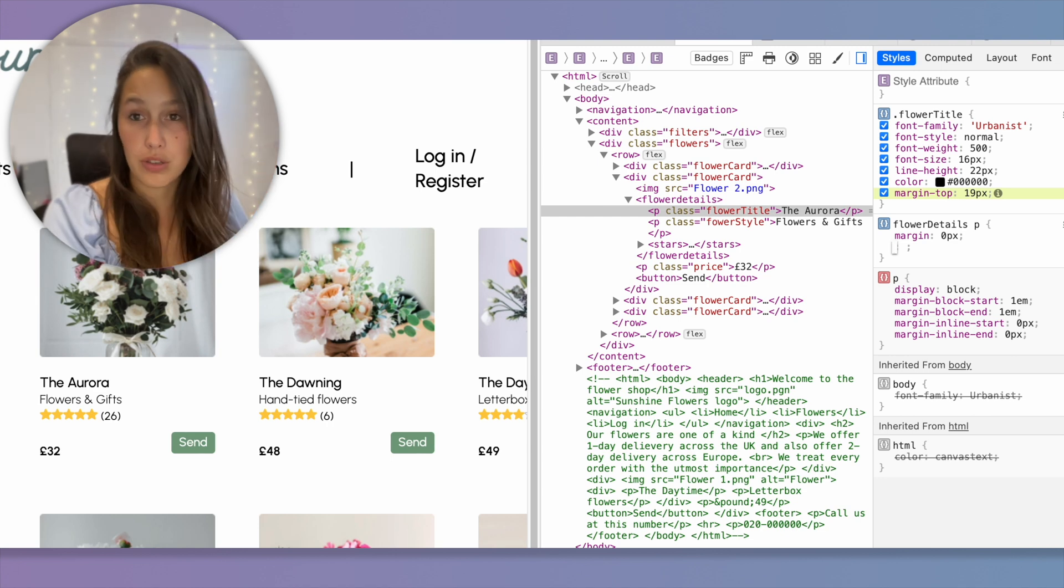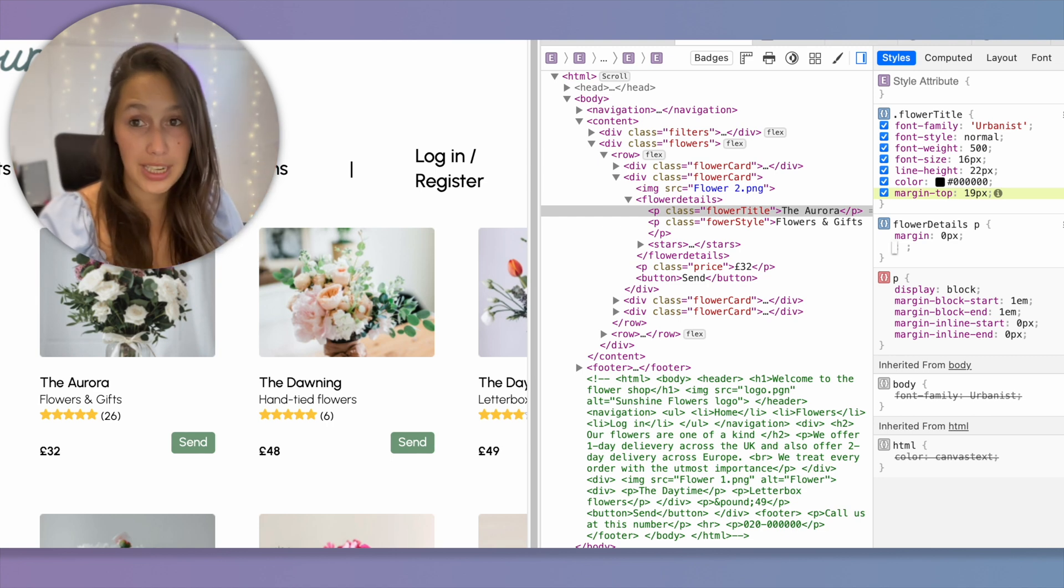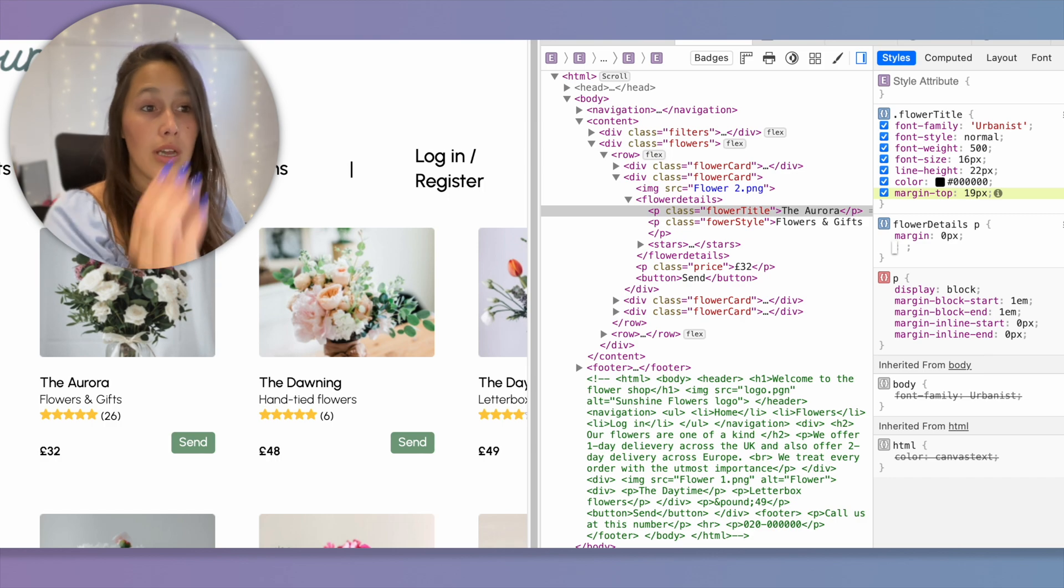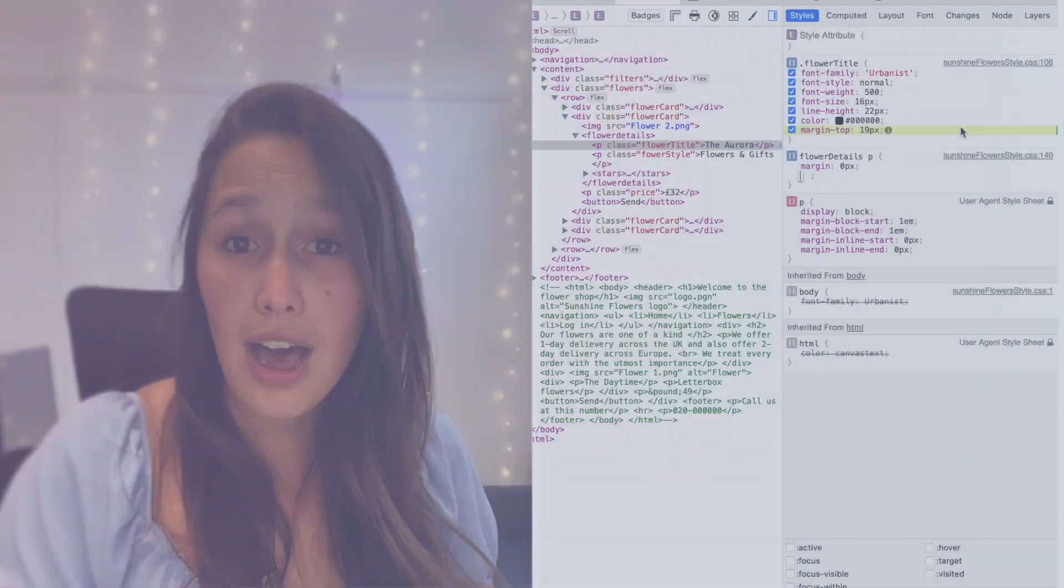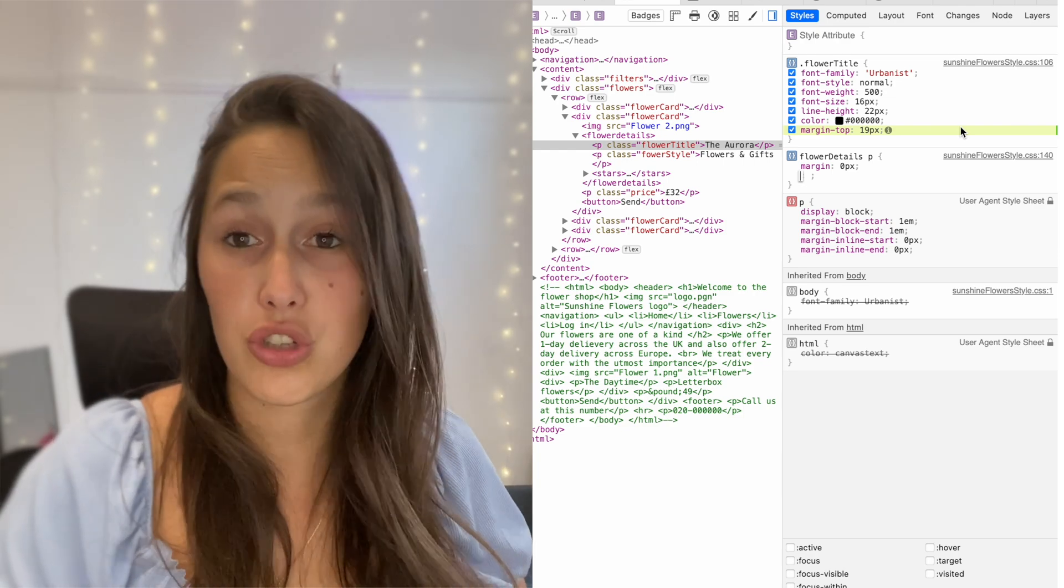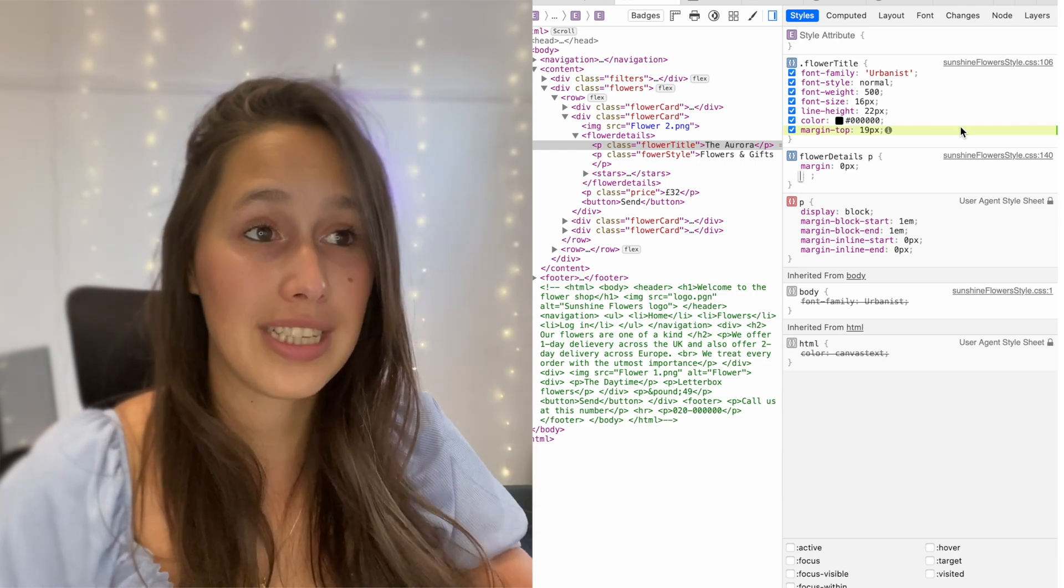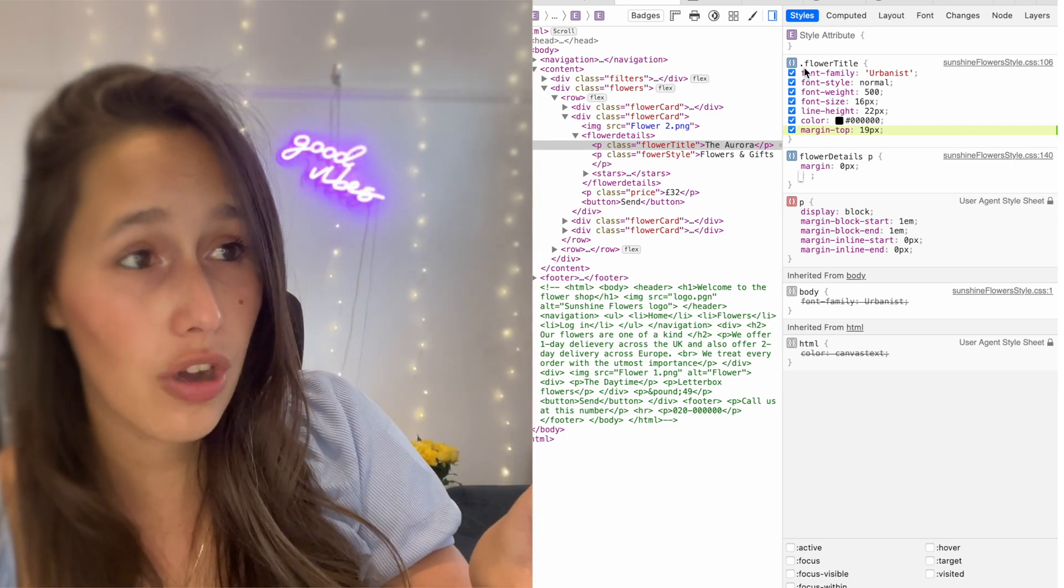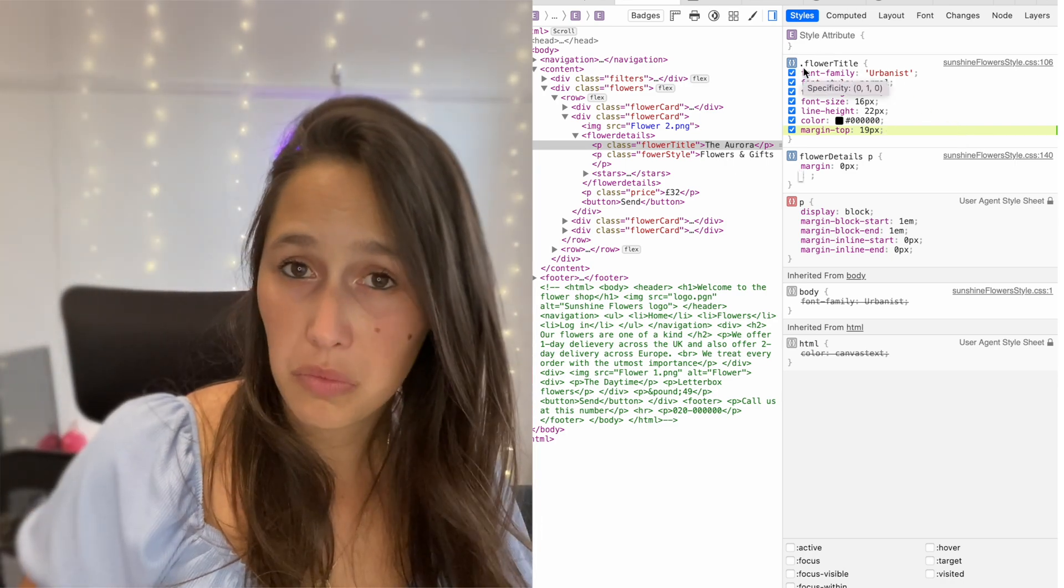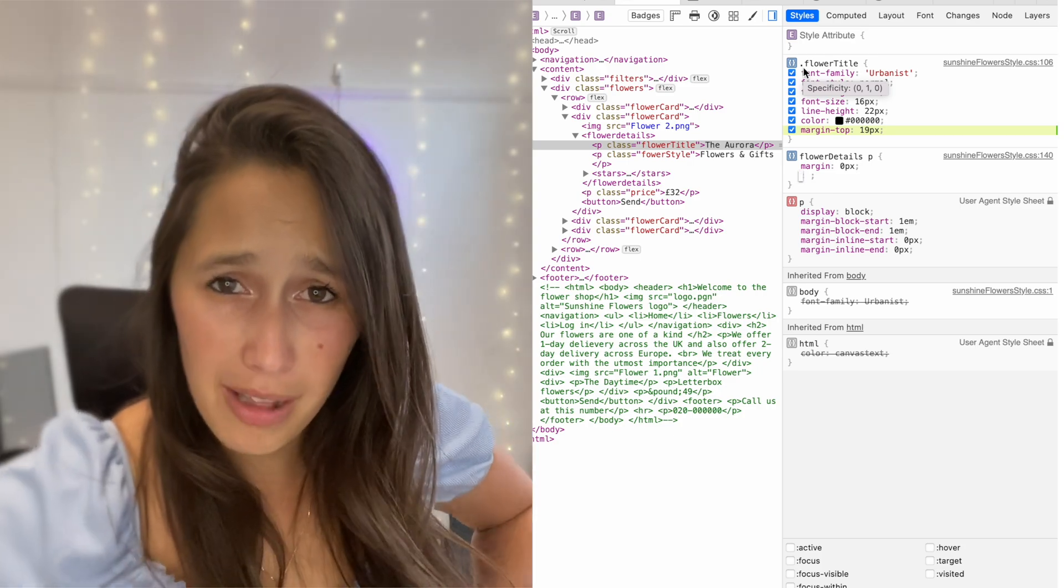And say to the developers, please make margin top 19 on the class flower title. And that is what the inspector panel is all about. When we are talking to our developers or whoever has made this website, and we want to make a slight change, instead of saying, can you make the spacing a bit bigger, please, we can just say, hi, please, could you add margin top 19 pixels to the CSS class flower title? Done. We know it's a class because it has a dot in front of it. We know this. We're good at HTML.